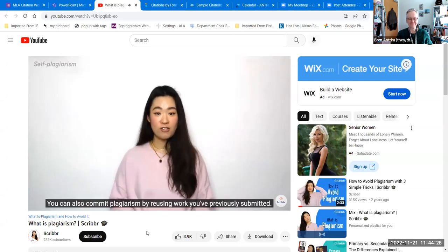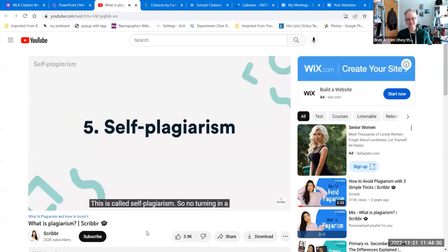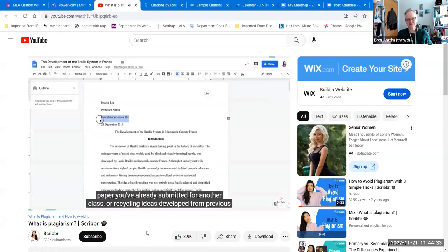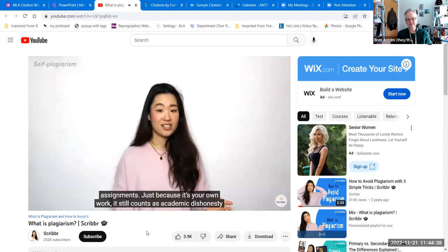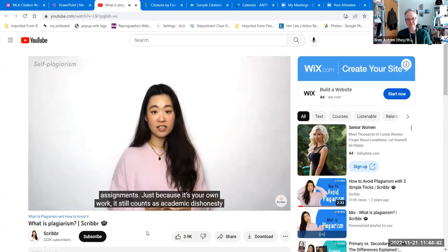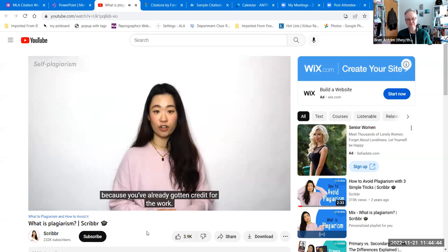You can also commit plagiarism by reusing the work you've previously submitted. This is called self-plagiarism — so no turning in a paper you've already submitted for another class or recycling ideas from previous assignments. Just because it's your own work, it still counts as academic dishonesty because you've already gotten credit for the work.